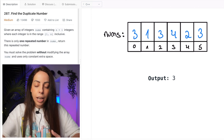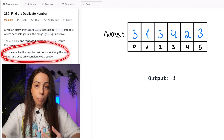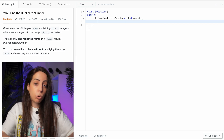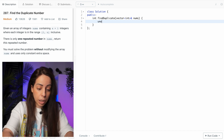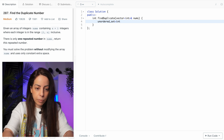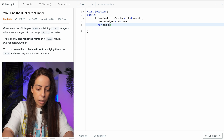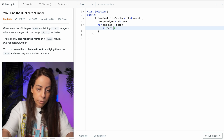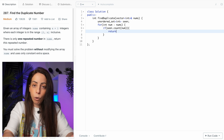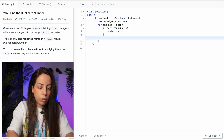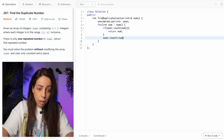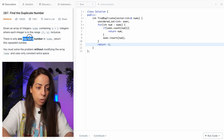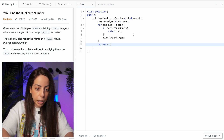Let's start by completely ignoring the constraints. If I could use extra space, the simplest approach is a hash set to track seen elements. In C++, this would be an unordered set of integers called 'seen'. For each element in the array, if our set already contains that number, it must be the duplicate, so we return it. Otherwise, we insert it. I'll also add a return -1 for completeness, even though we're guaranteed to have a repeated number.